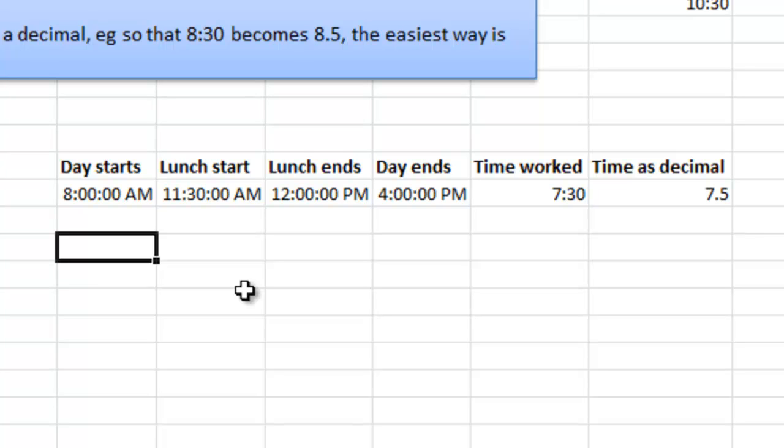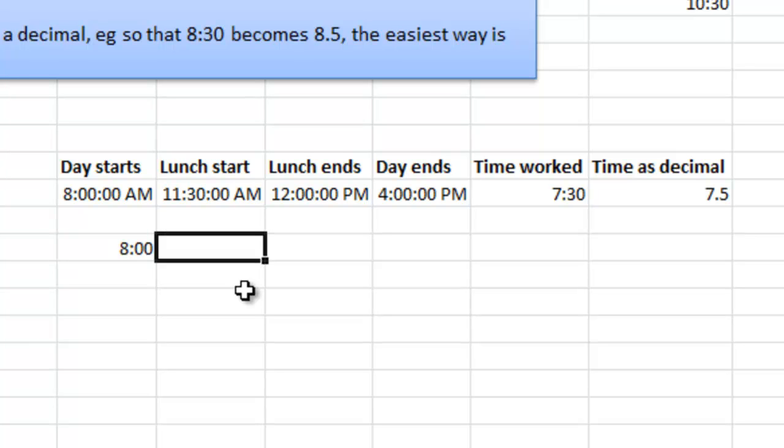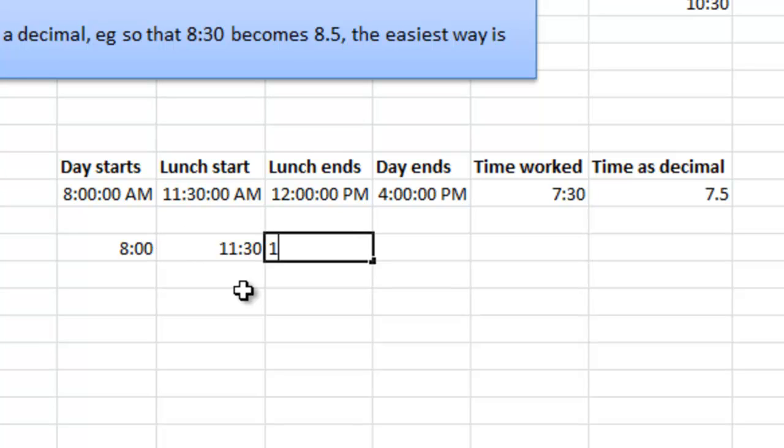I just do this very easy example. Say that the day starts at 8 o'clock in the morning. I just enter it like this. And then you will have a lunch between 11:30 and 12:00, just half an hour of lunch is probably enough.